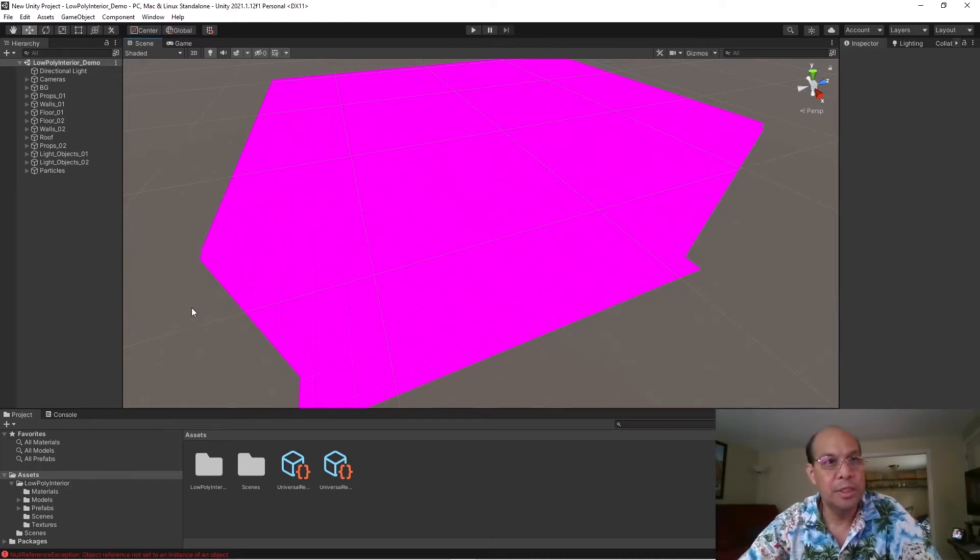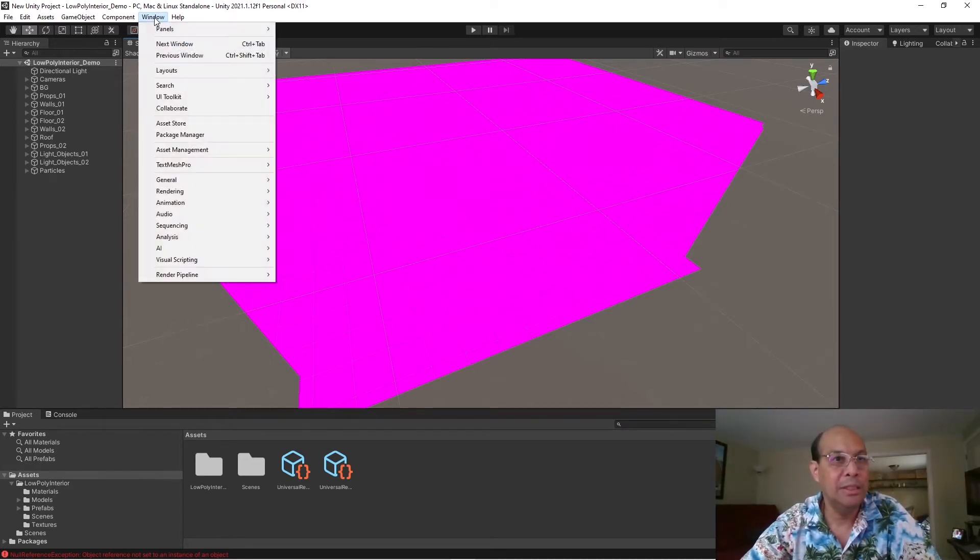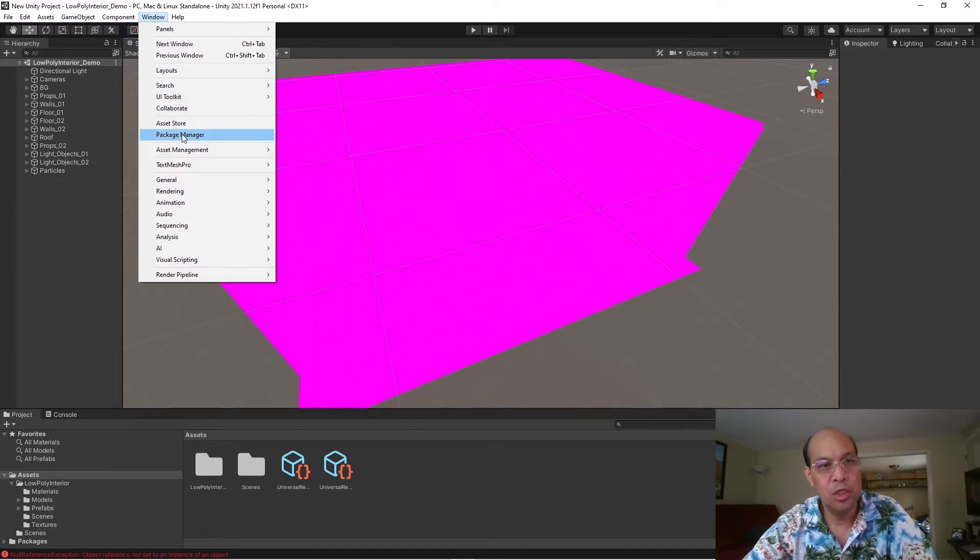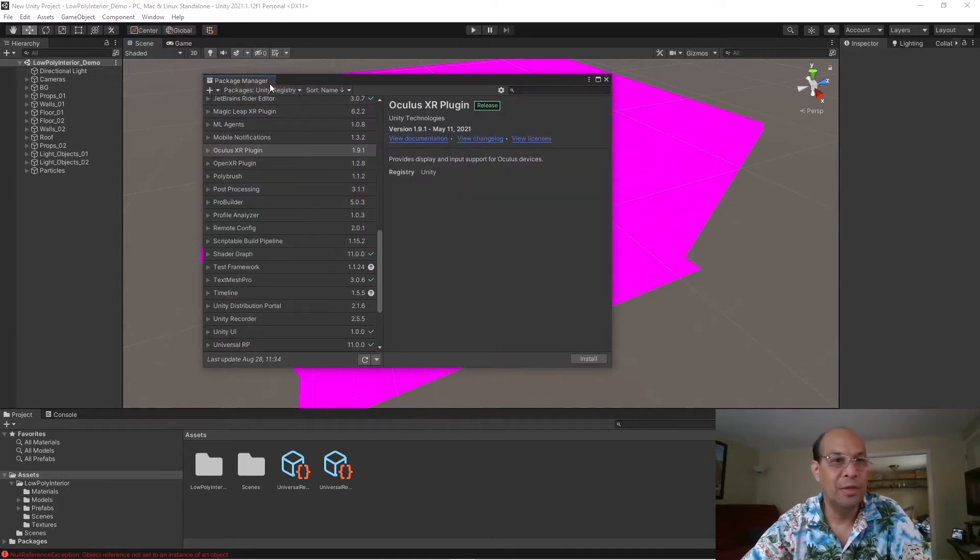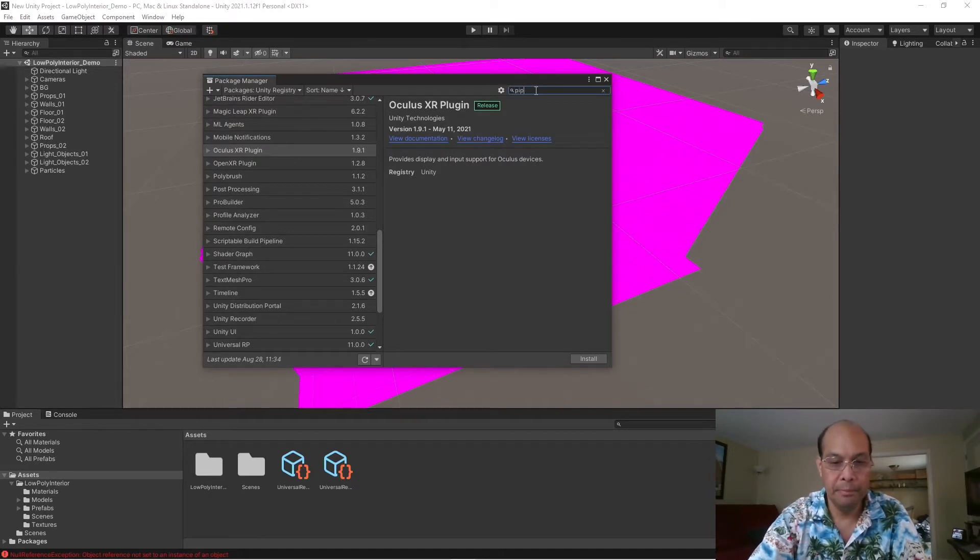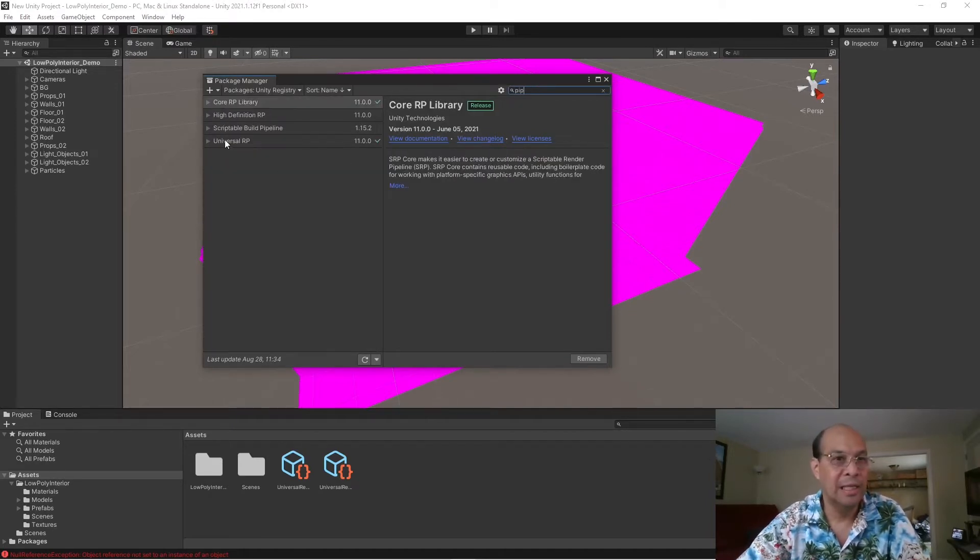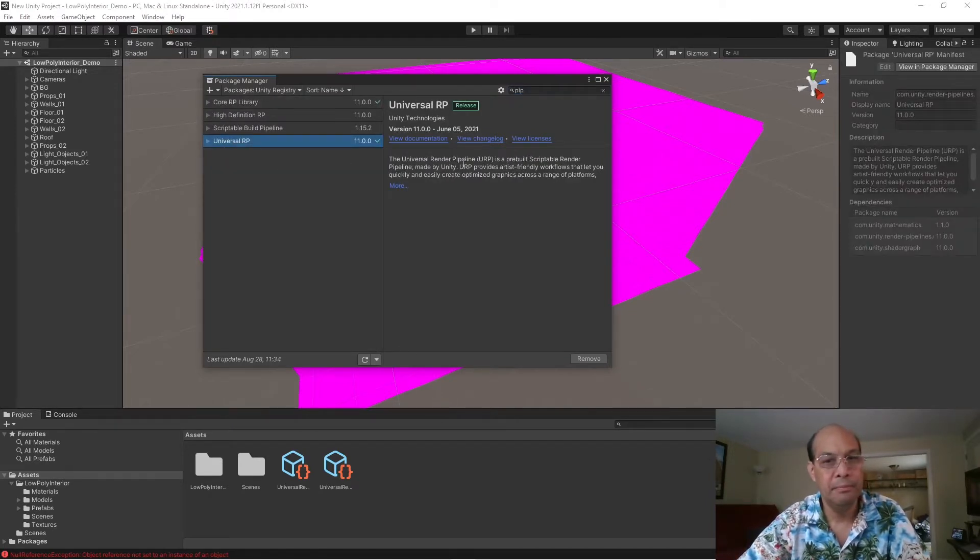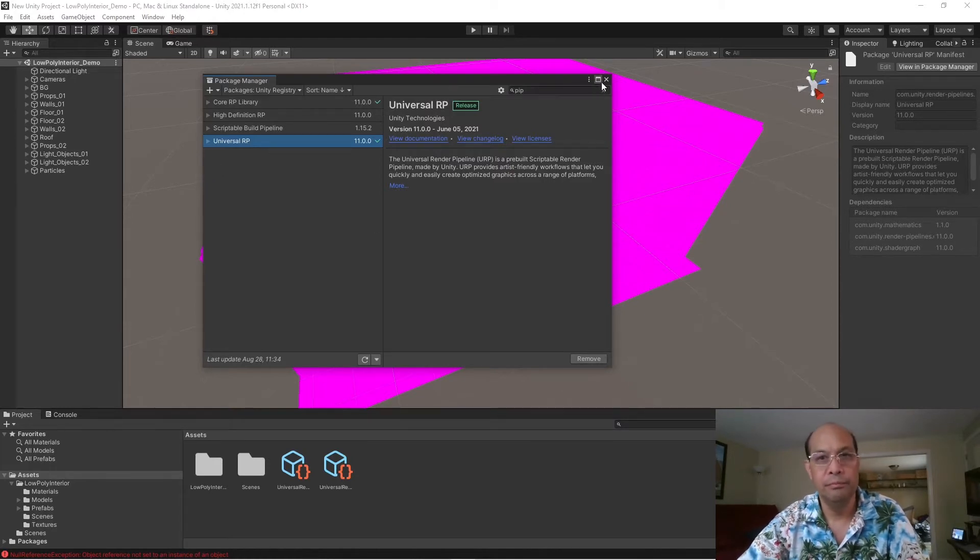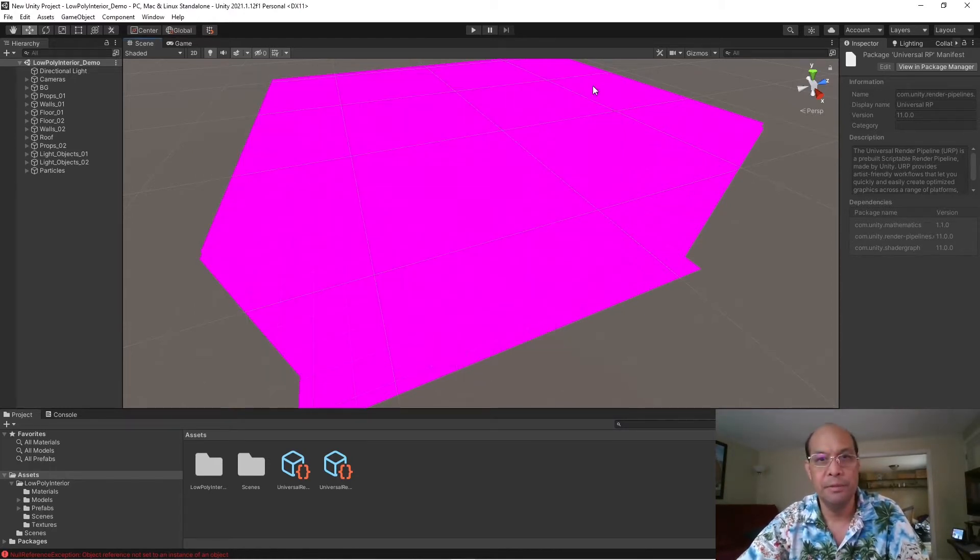Okay, the first thing you want to do is install the Unity render pipeline. So, go to assets, package manager, and drop this down at Unity register, and just type in pipeline, and select universal RP. And I'm going to go ahead and I've already installed it, big surprise.